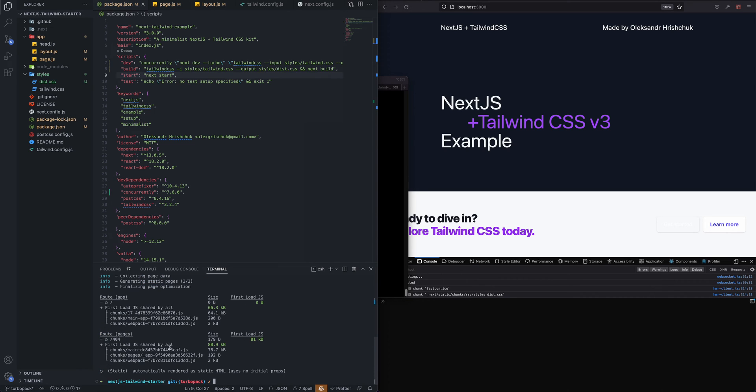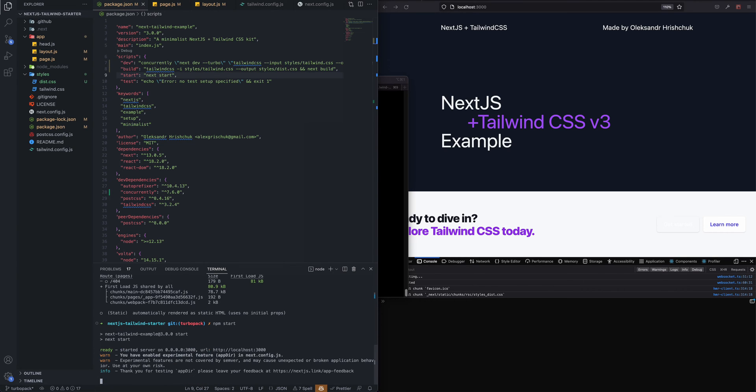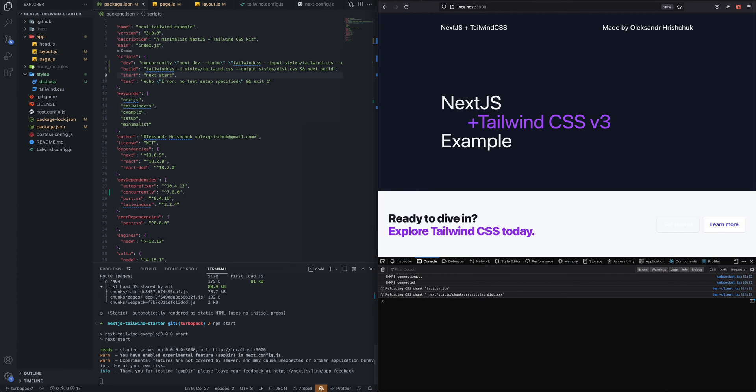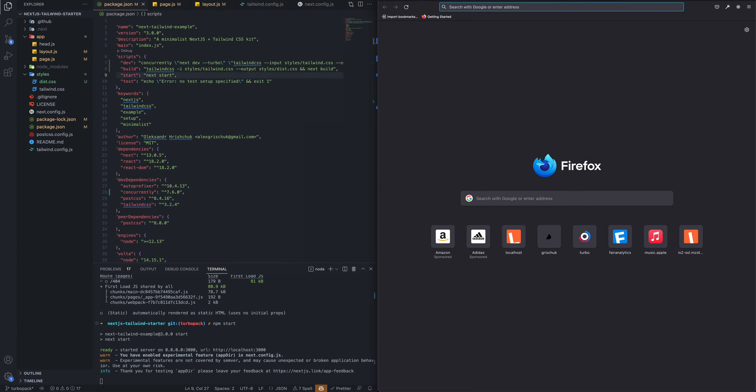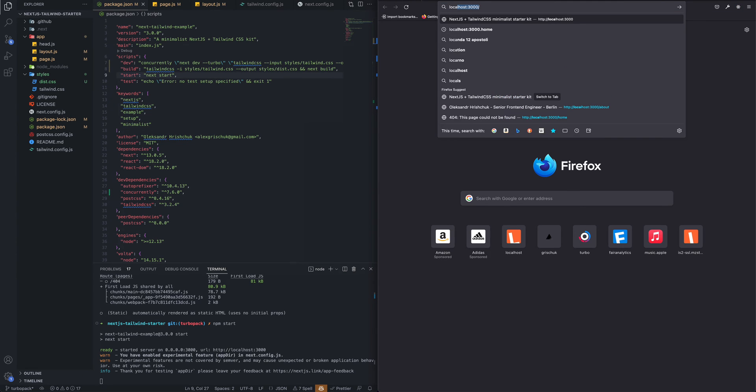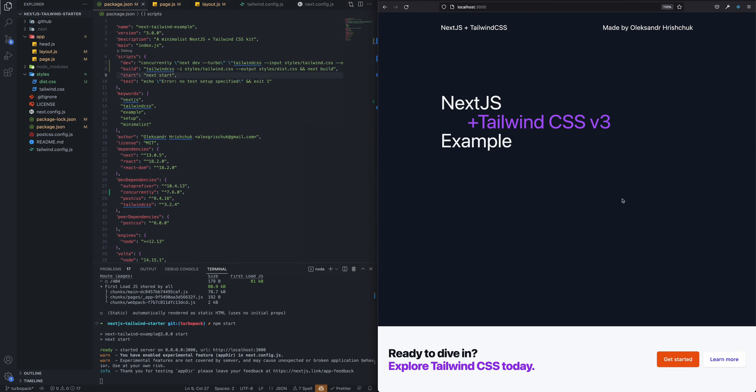Yep, so the build command works and we can then serve our build via npm start. And if I go to the localhost, you can see the build was served with our button color changed.